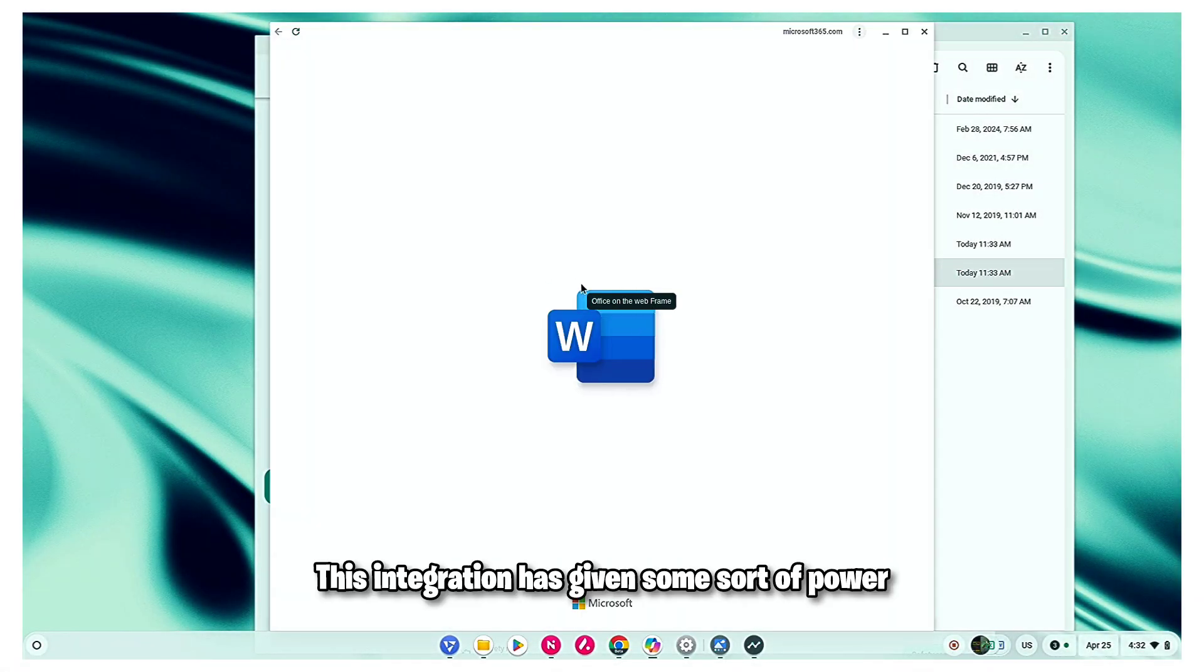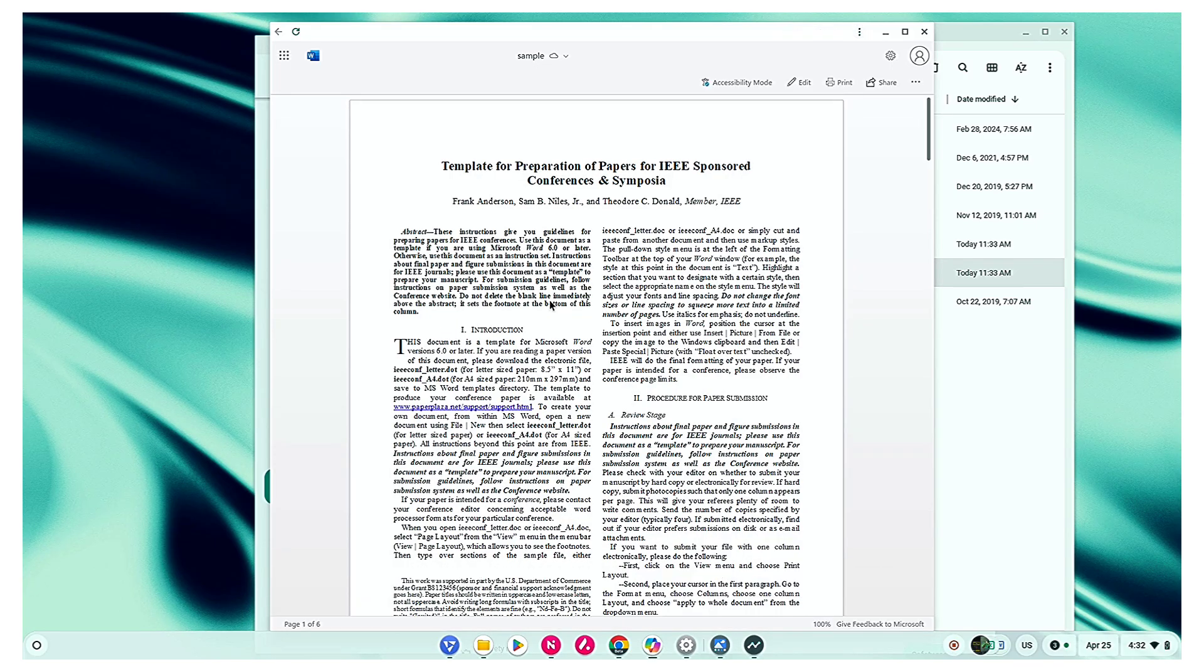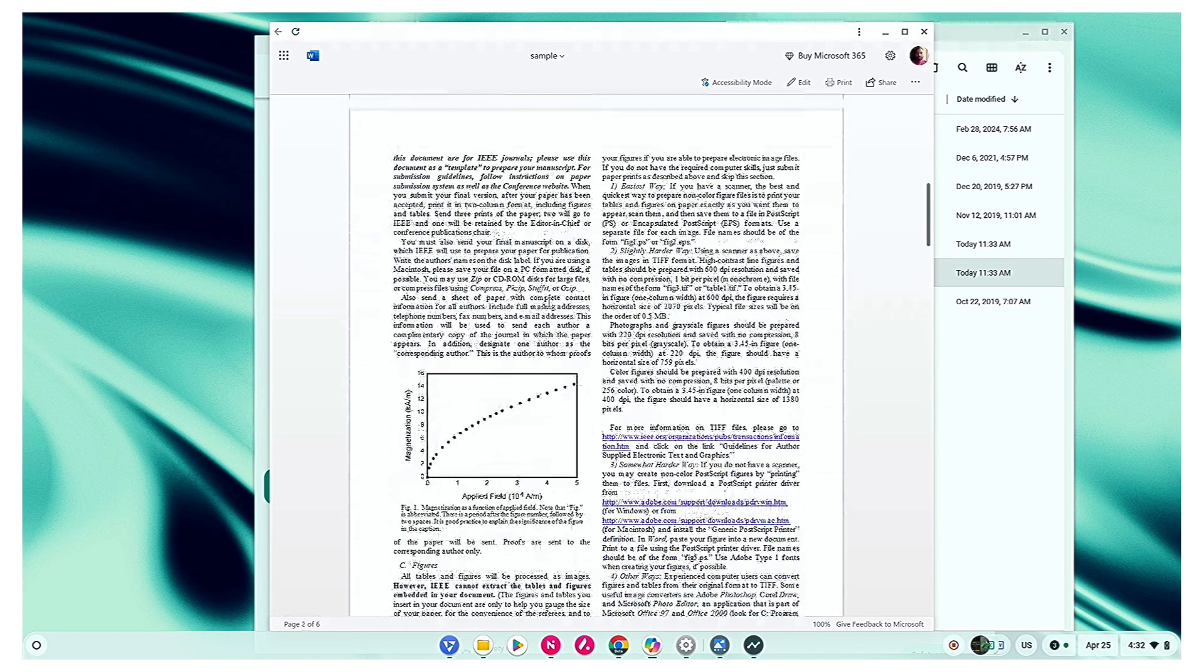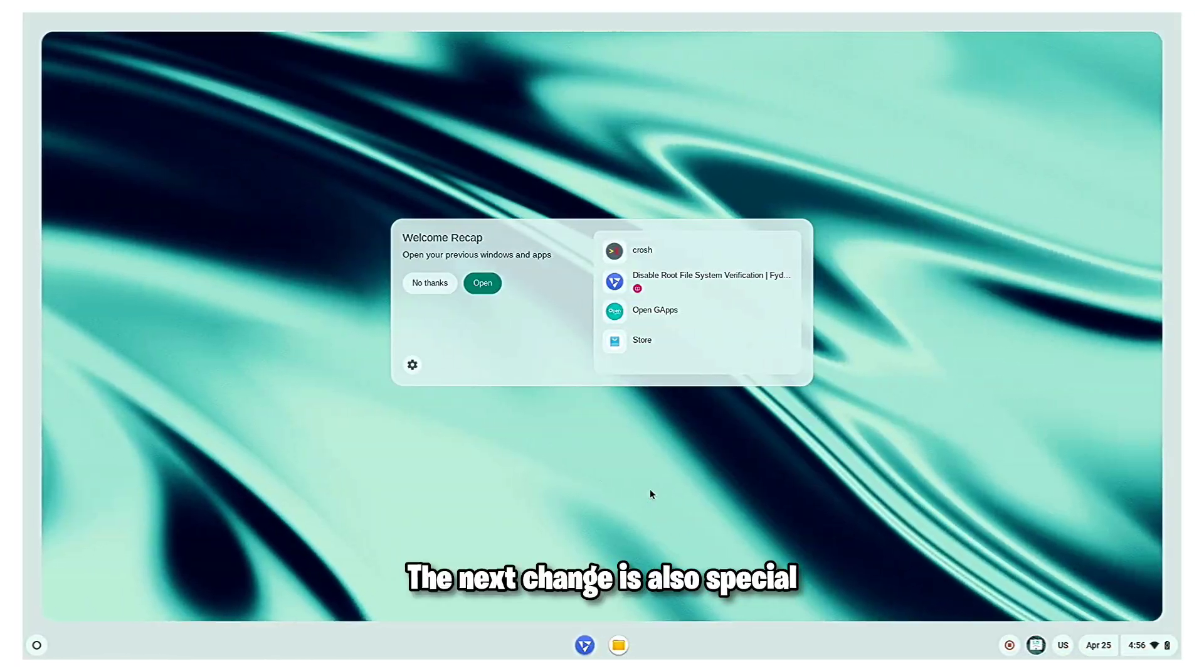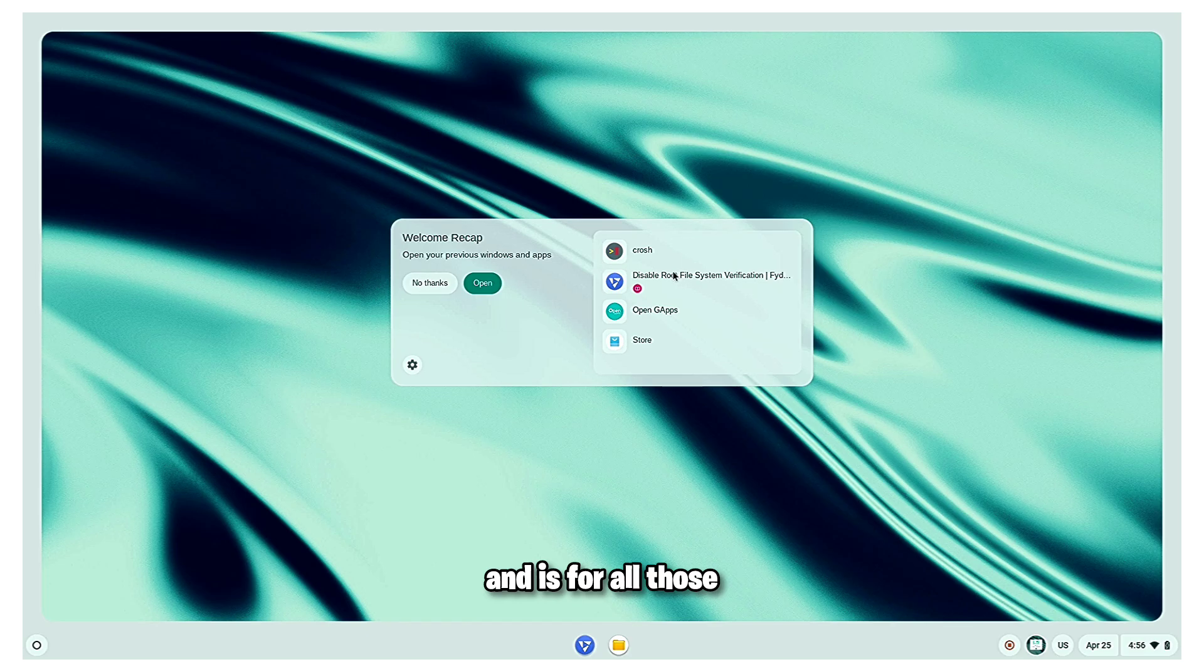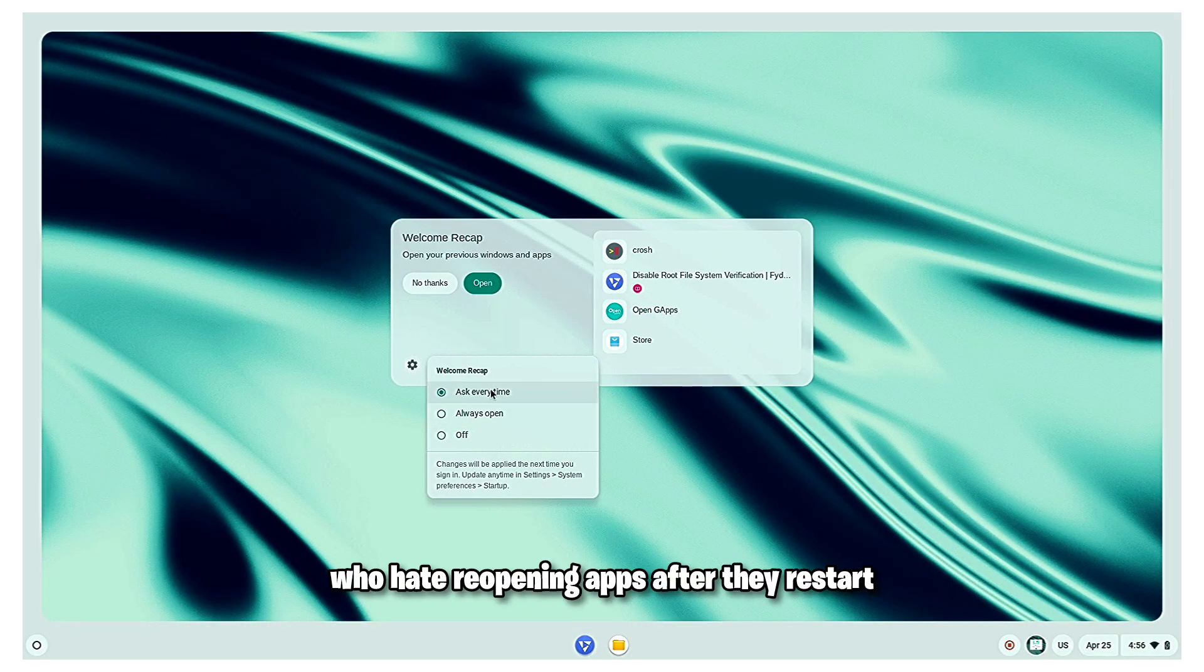This integration has given some sort of power to the file manager and is a very welcome update. The next change is also special and is for all those who hate reopening apps after they restart.